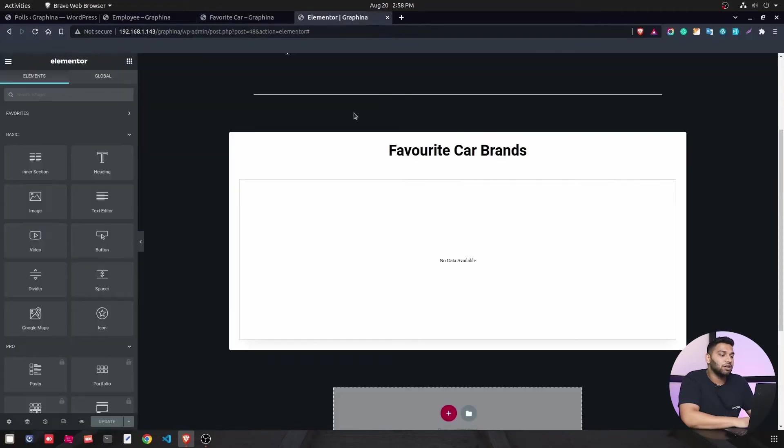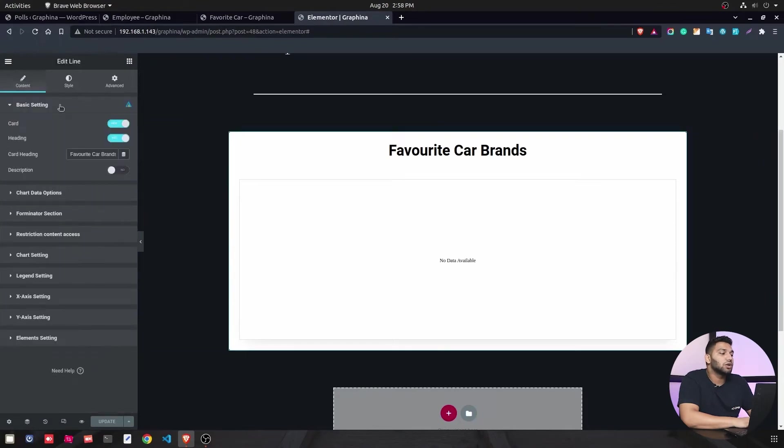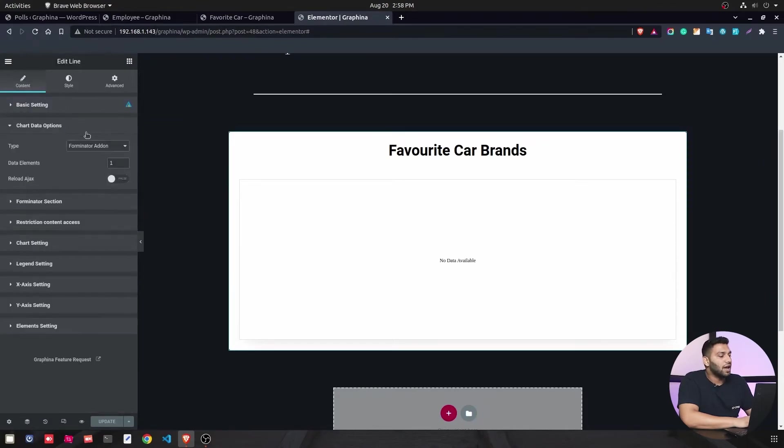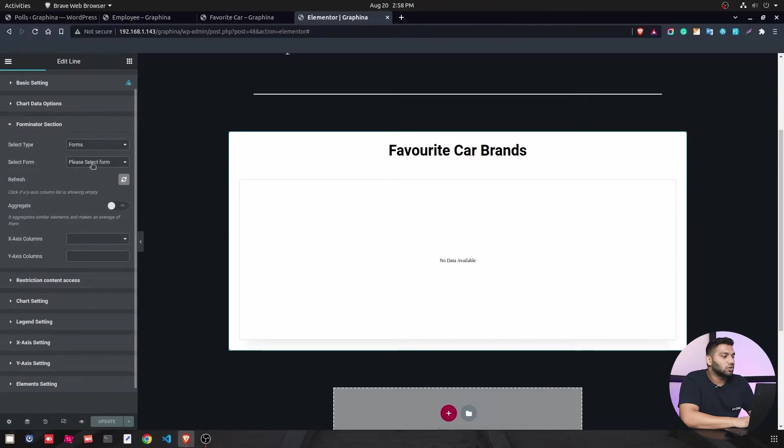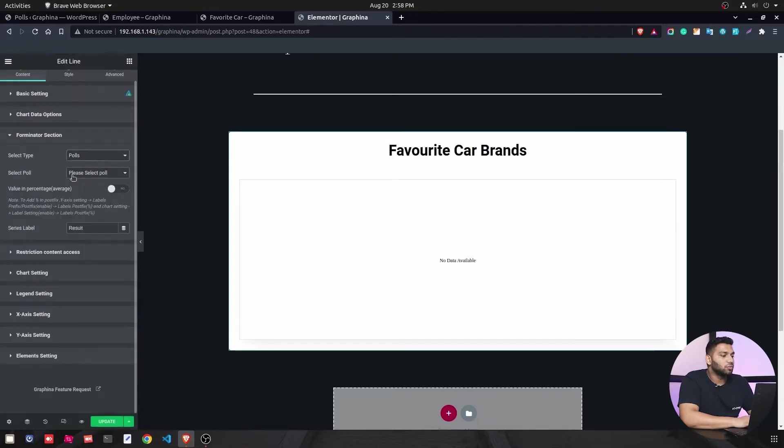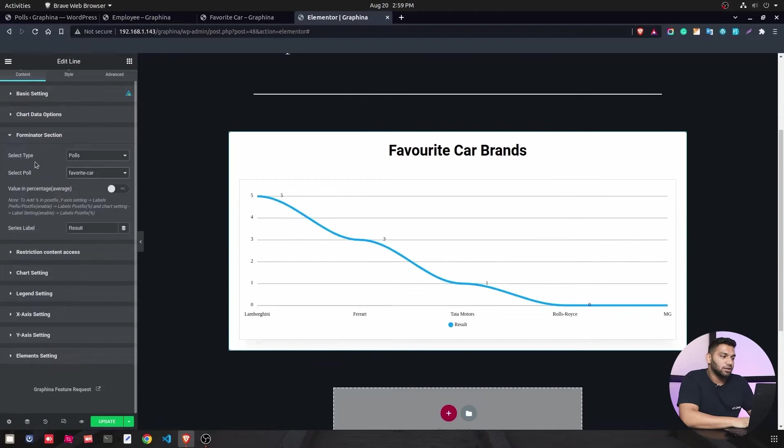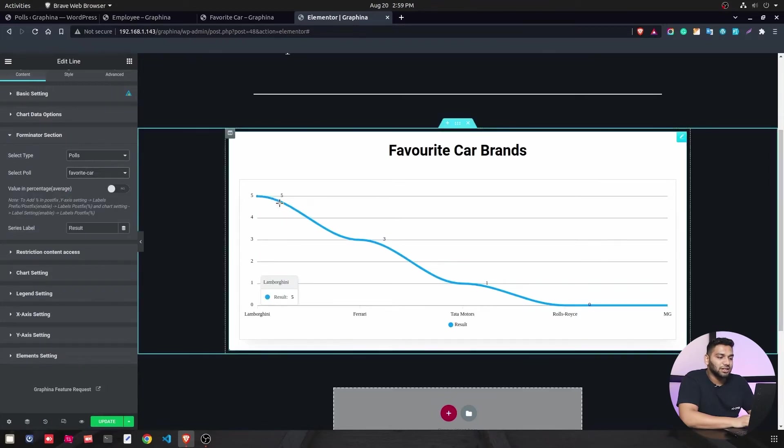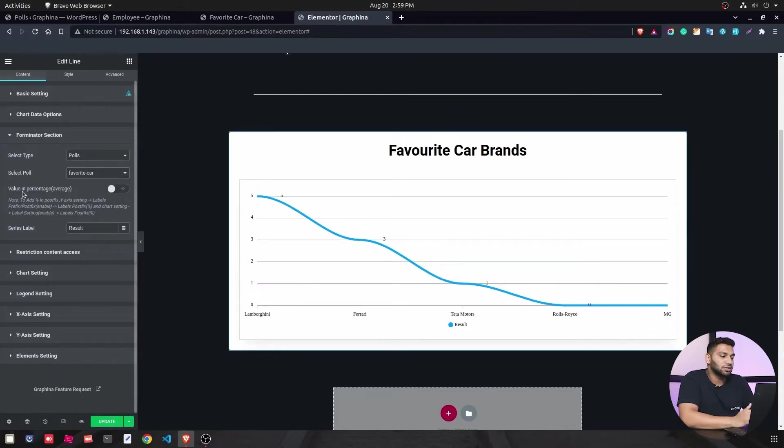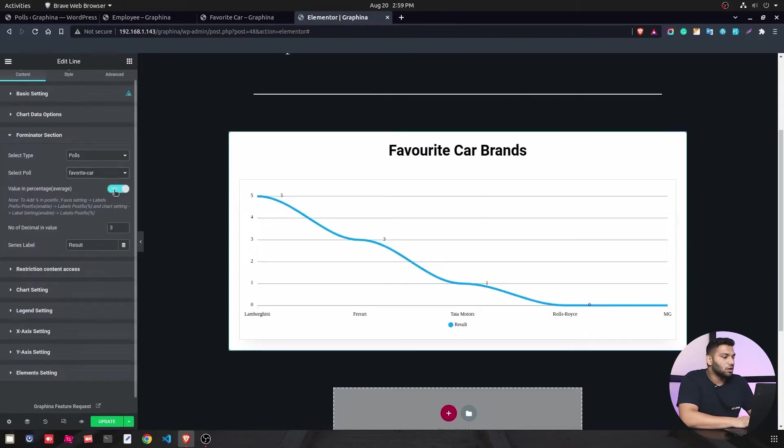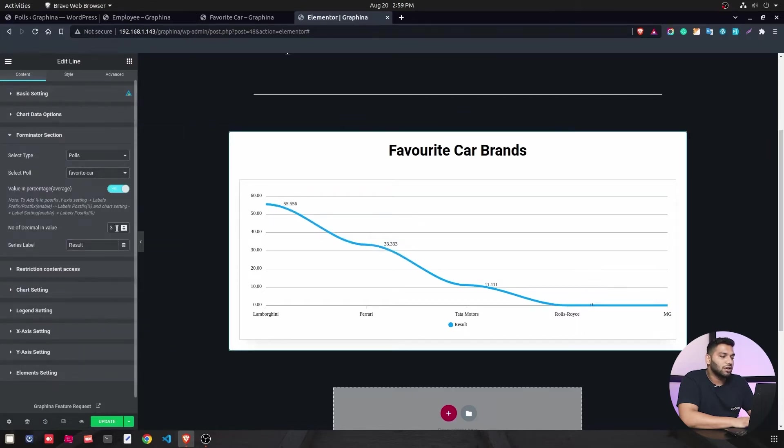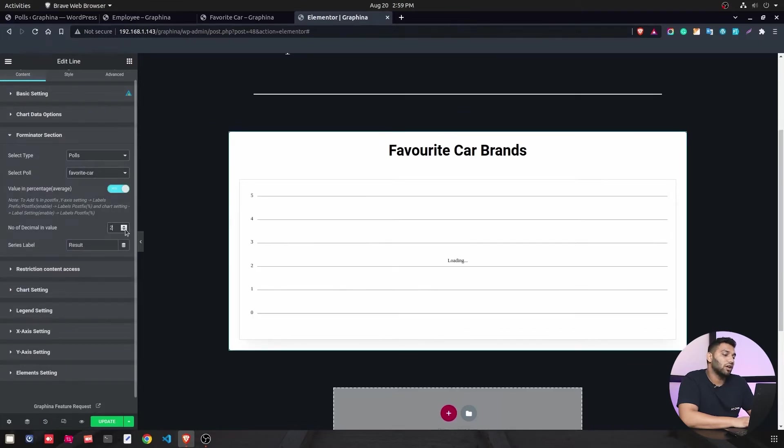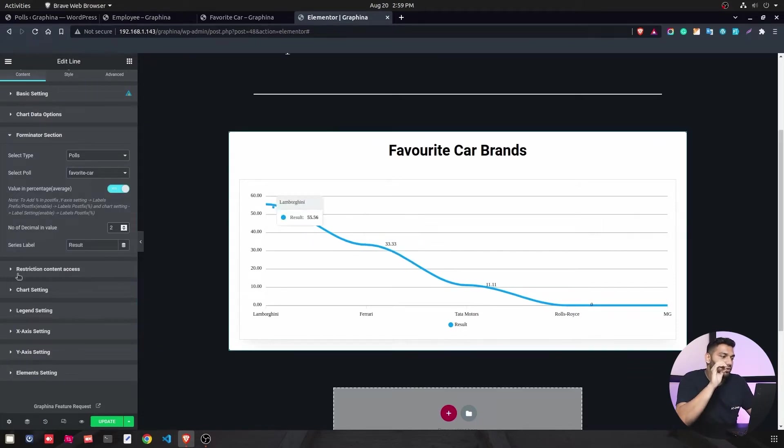Now we will go into Elementor. I have already added a chart in it. So we will simply go into chart data option and select the type to Forminator add-on, and then we have Forminator settings that you will get. In that we will select firstly polls. In the polls you will get the option to select one of the polls depending on your data that you have added. So these are the data that we have already added or get from the polls. You can also show that data in percentage form. If you want to show it in percentage, you can just do it here and you can see the change. Then we have decimal value. You can increase or decrease the decimal value of the data.